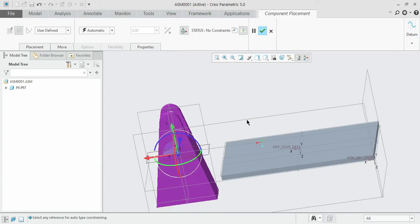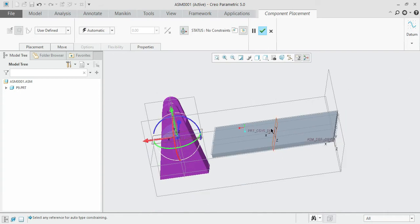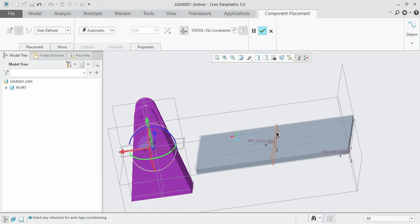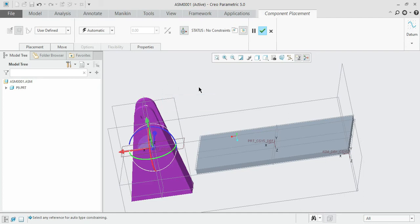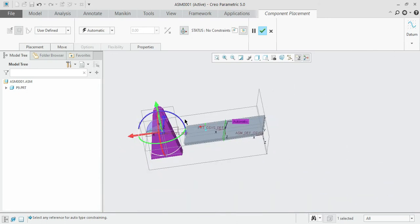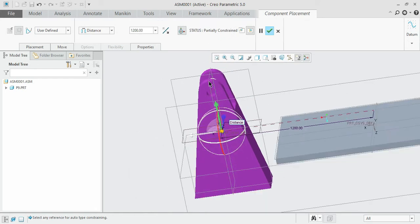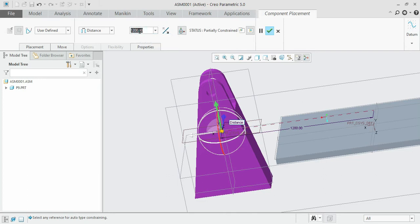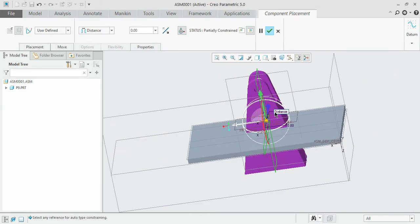We need to place this object over the center of the base plate. To do so, we use the axes. The center plane of the base plate and the center plane of the new component should be co-planar — meaning both should lie in the same plane. Select those two center planes. The software will ask for the distance, which should be zero since the planes should lie upon each other. Enter zero and press Enter.